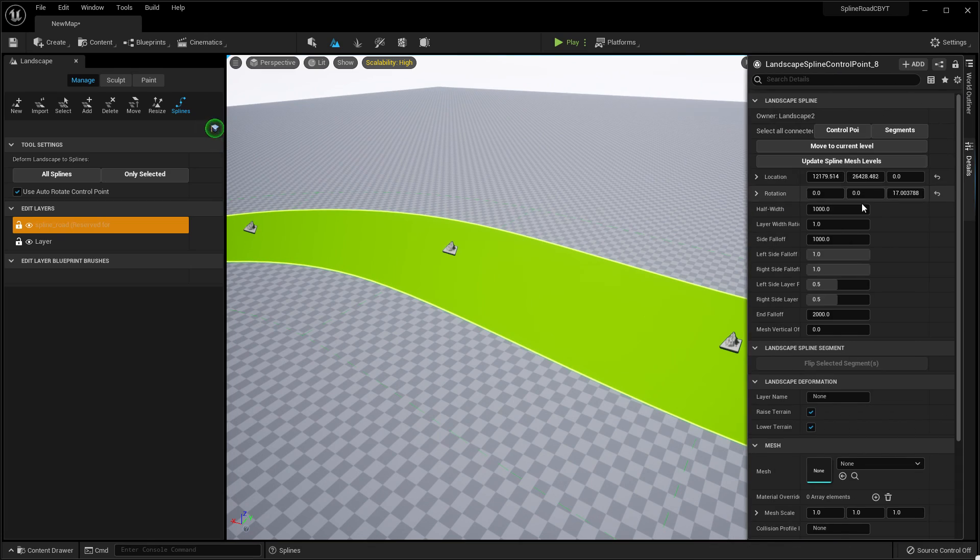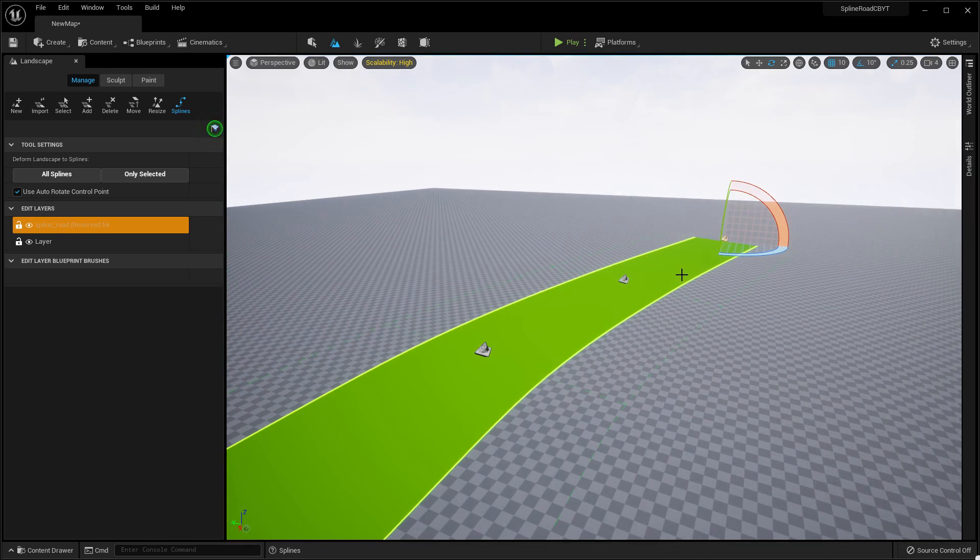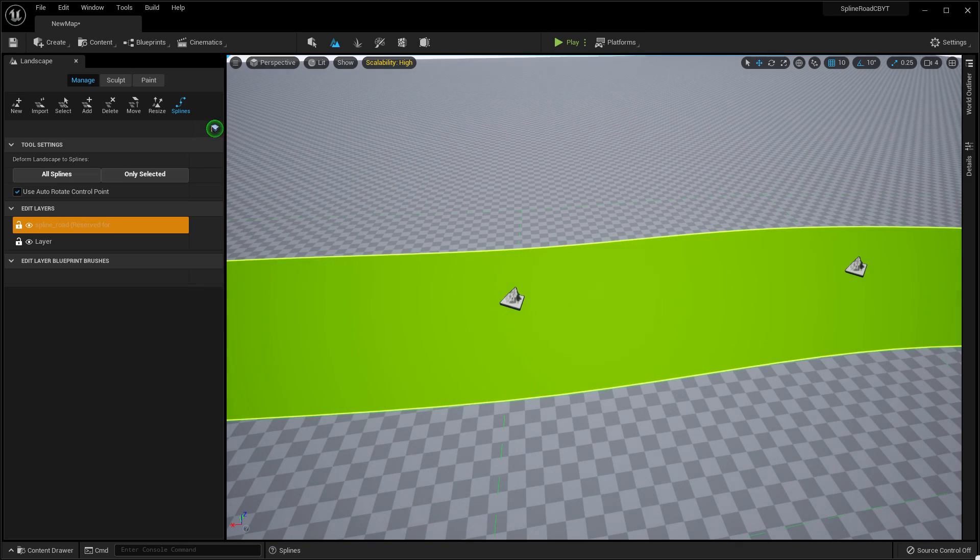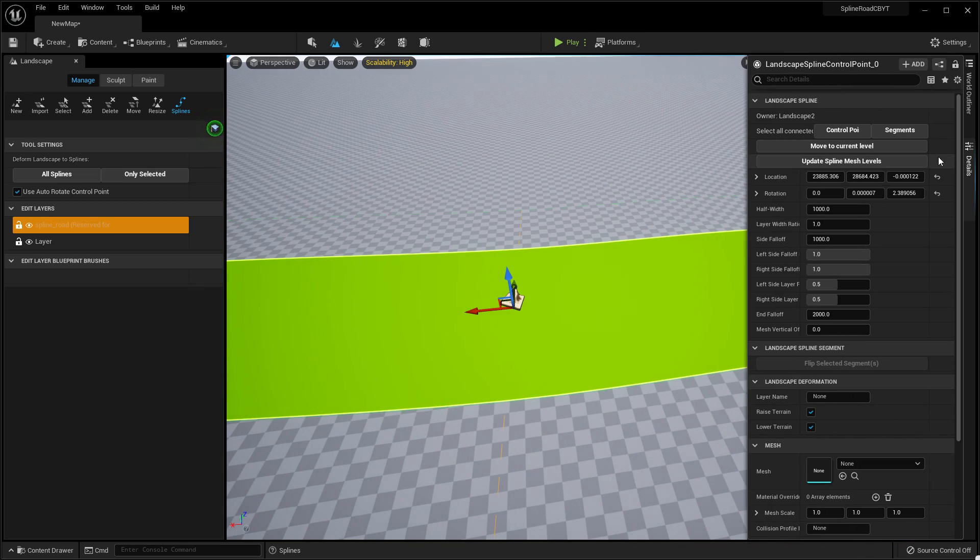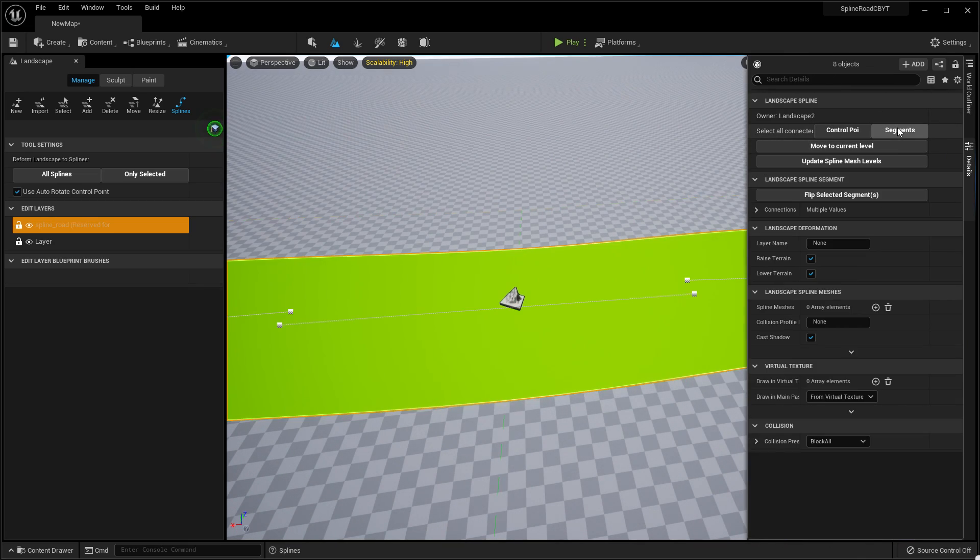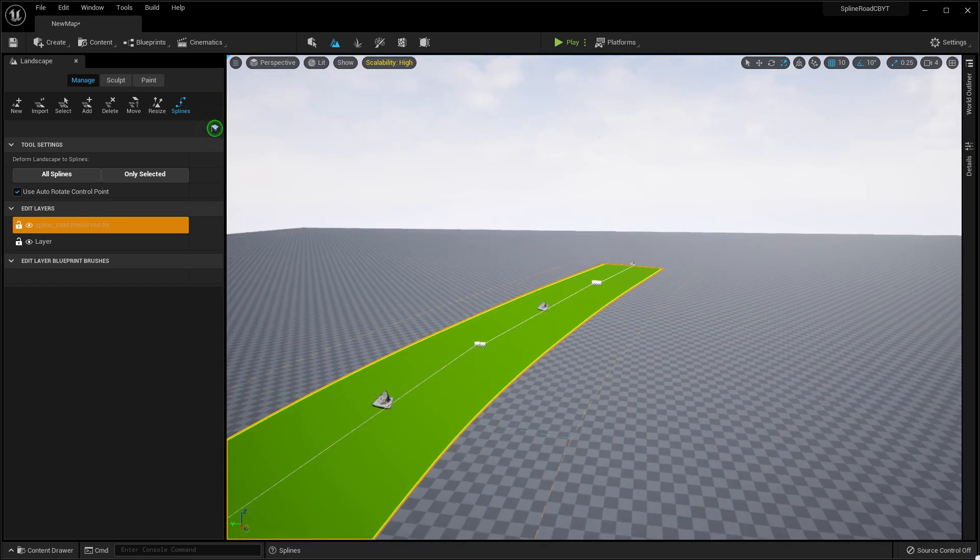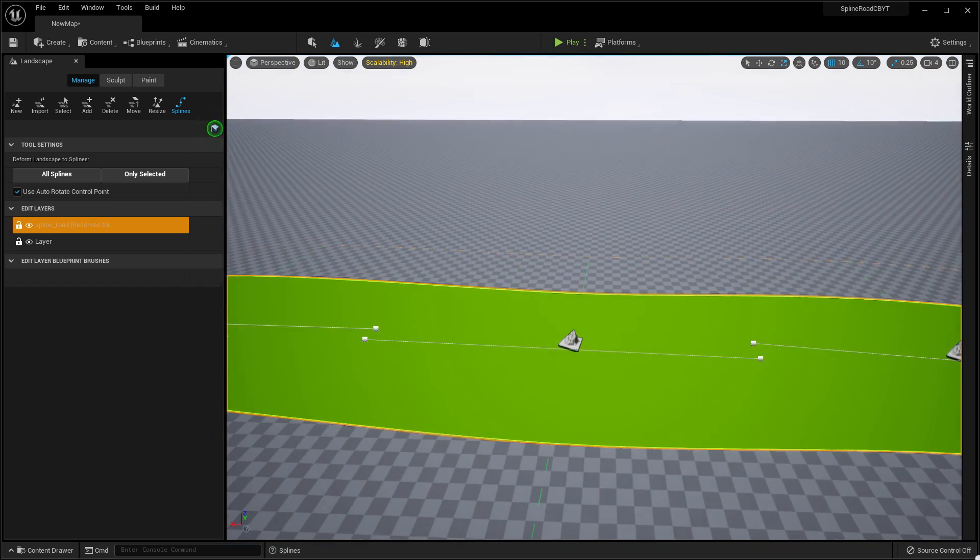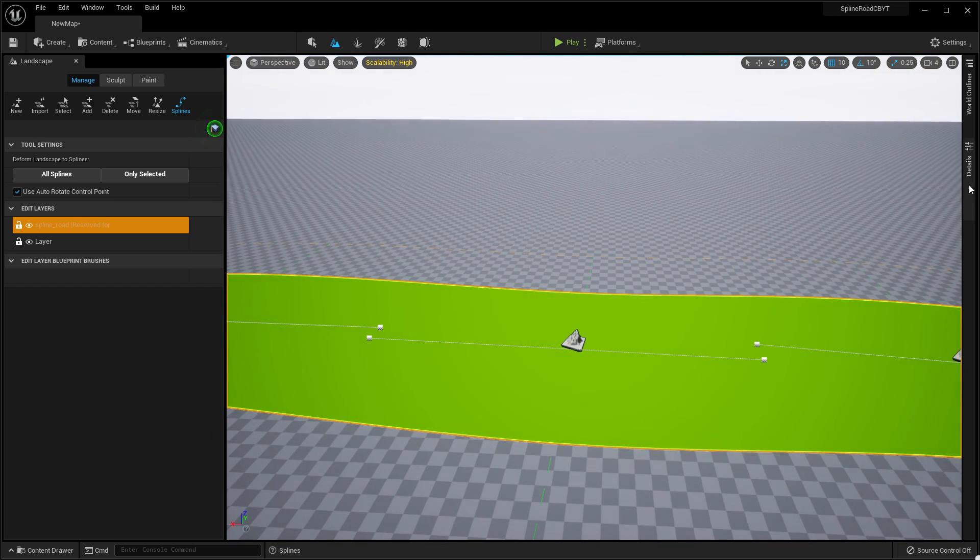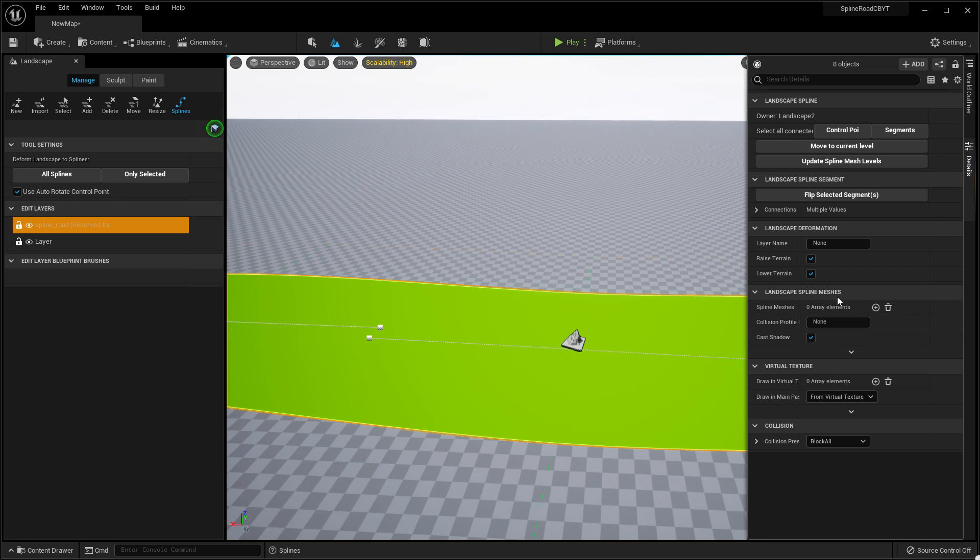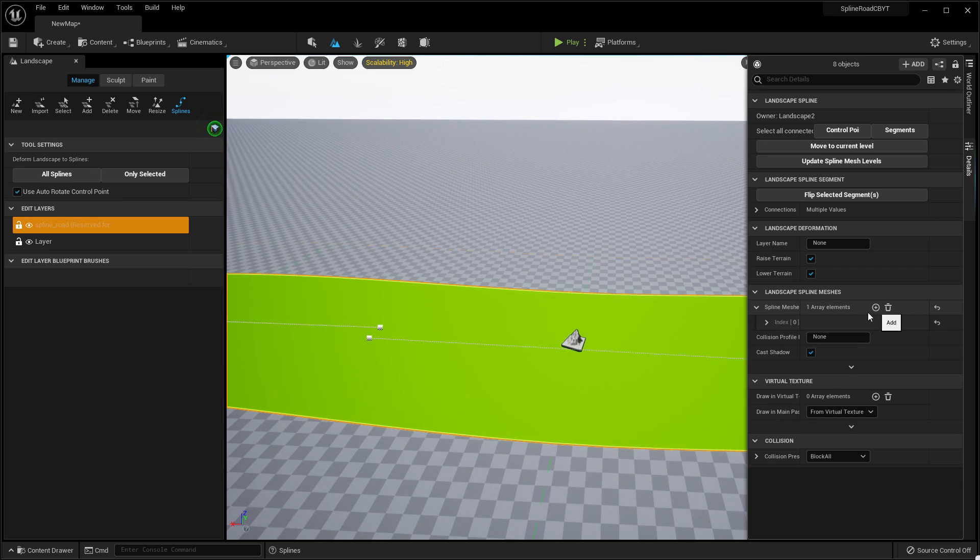Then you need to click Edit. By selecting one of the points, just click on one of your spline points, then click Edit, then click on the Segment so it will select all the parts of your road. Then click Details, then click on Landscape Spline Mesh.